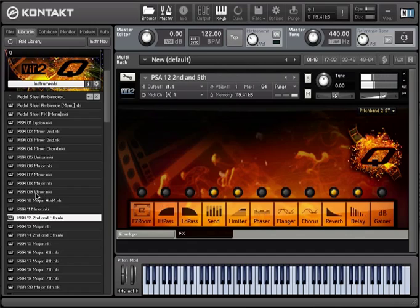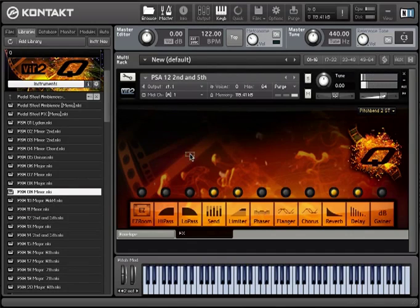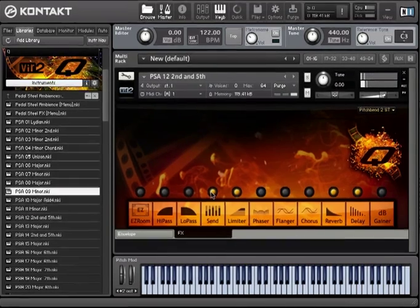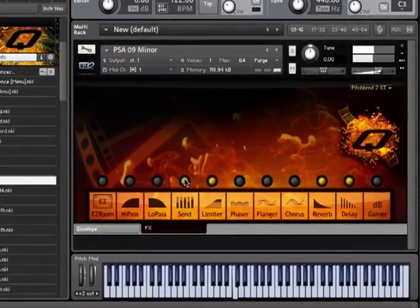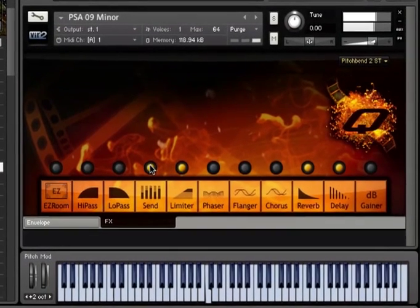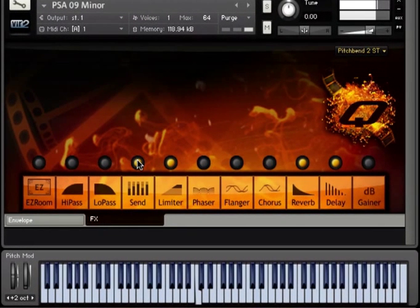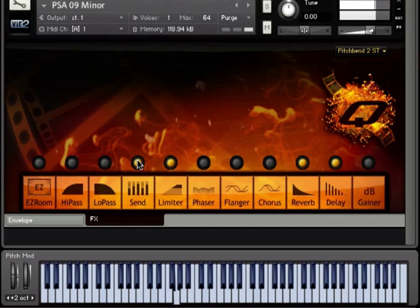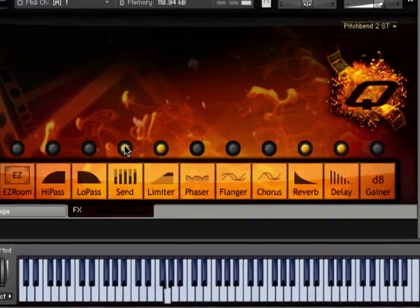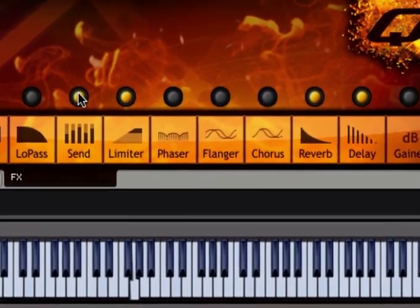Take a listen to a minor chord, for example. Playing C gives me C minor, G gives me G minor, and so on, even though it's the same sample being triggered. And then I can layer from there.